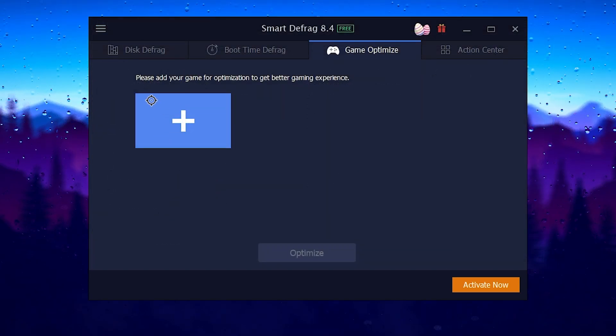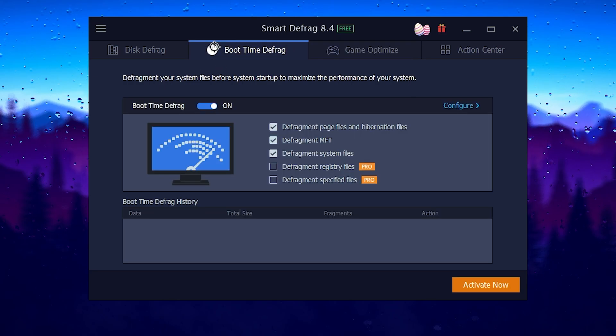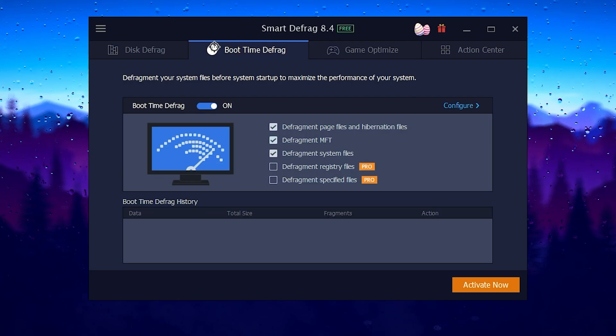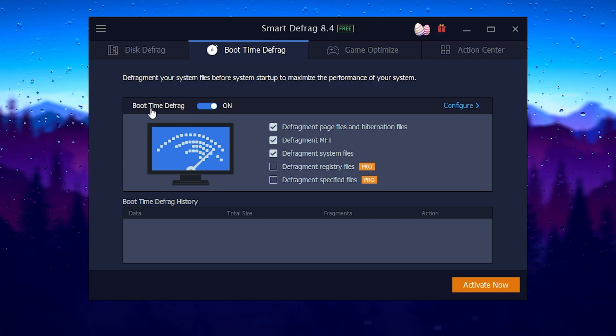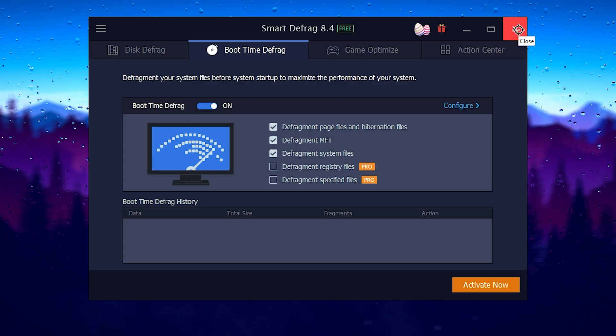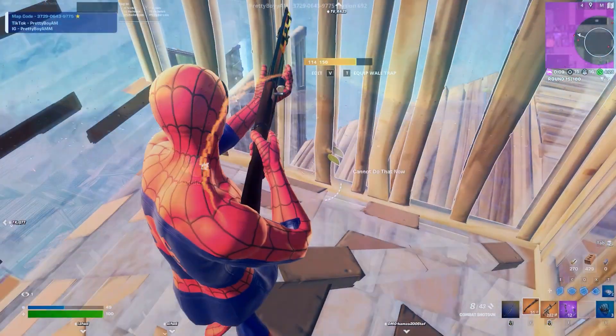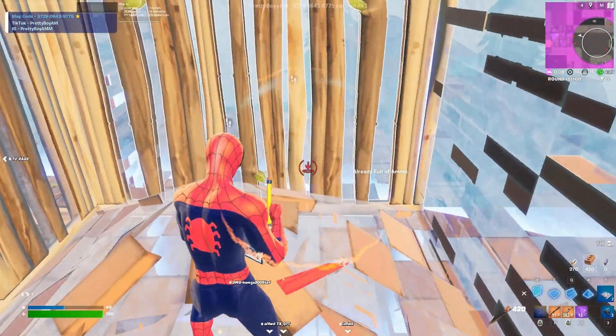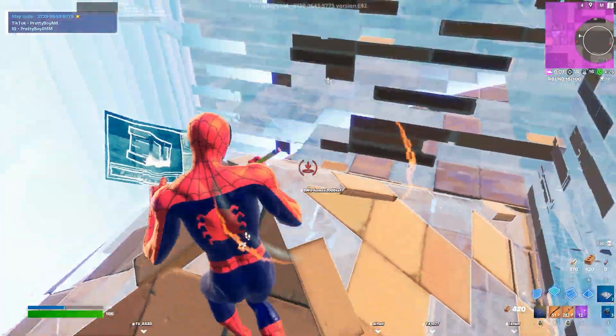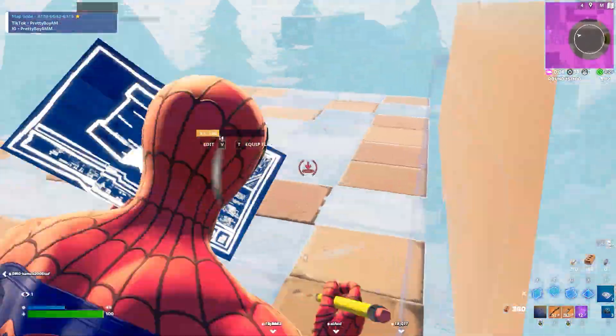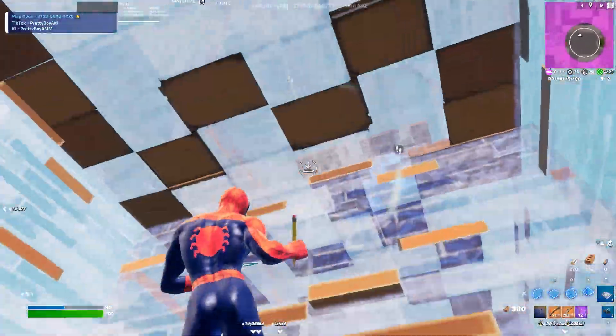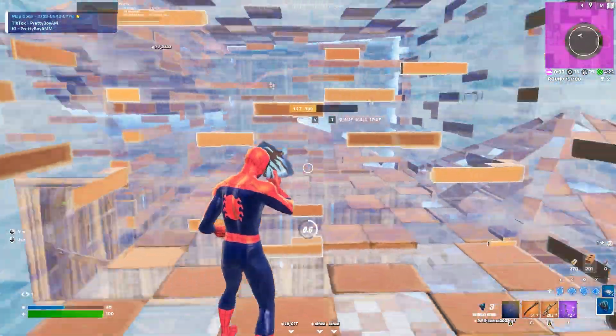You can also go for the boot time defrag for optimizing the boot time of your Windows. Simply check mark on this option and turn on the boot time defrag for making your PC boot up fast. Close out this application and this will keep running in your background whenever you turn on your PC. It will help you optimize and make your PC Windows performance faster and more responsive.